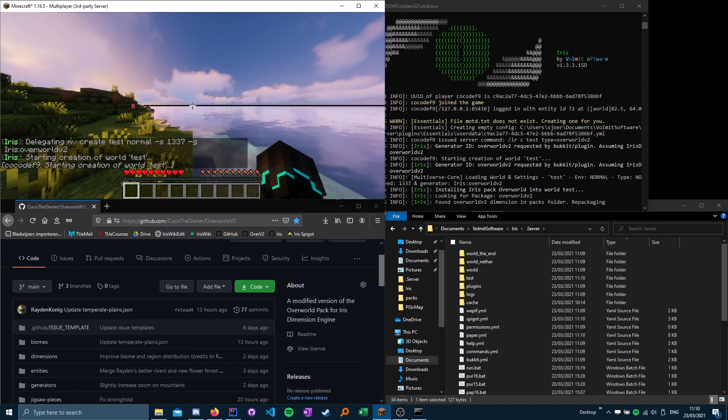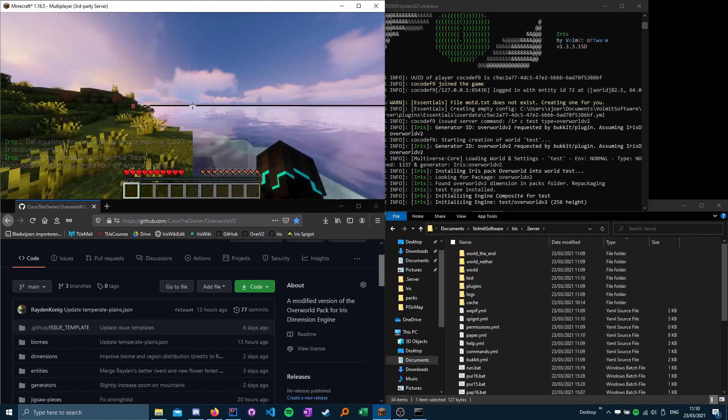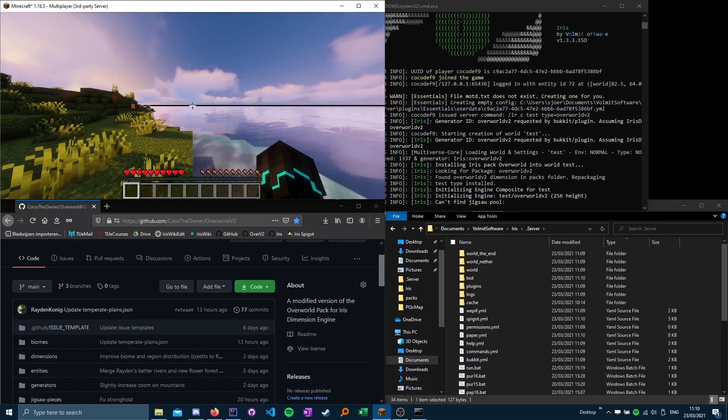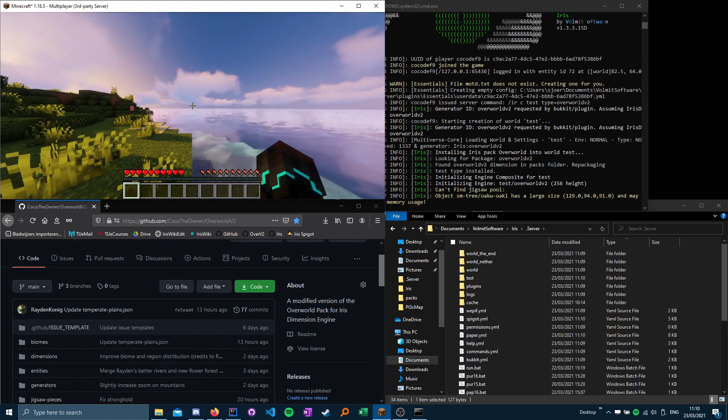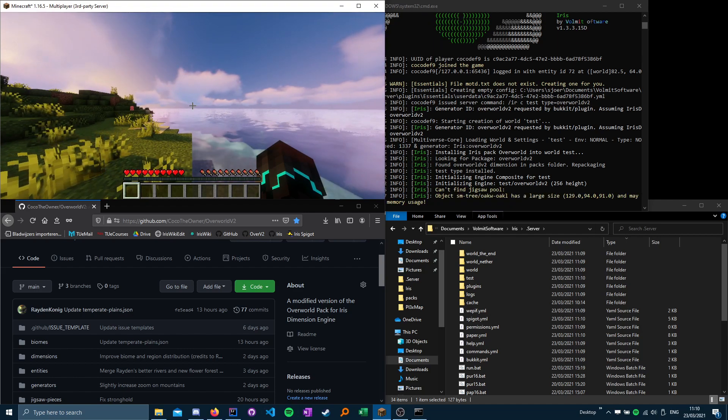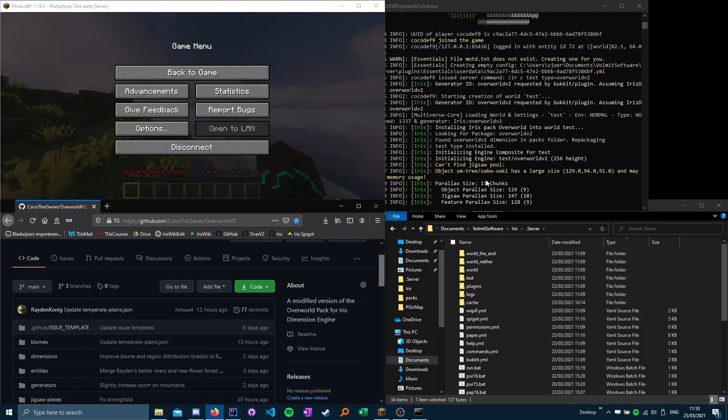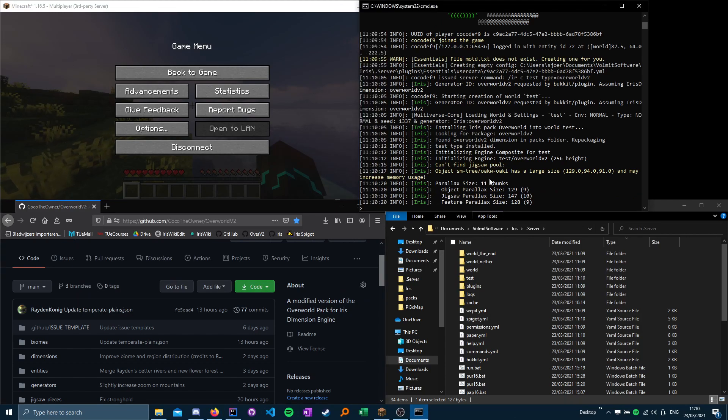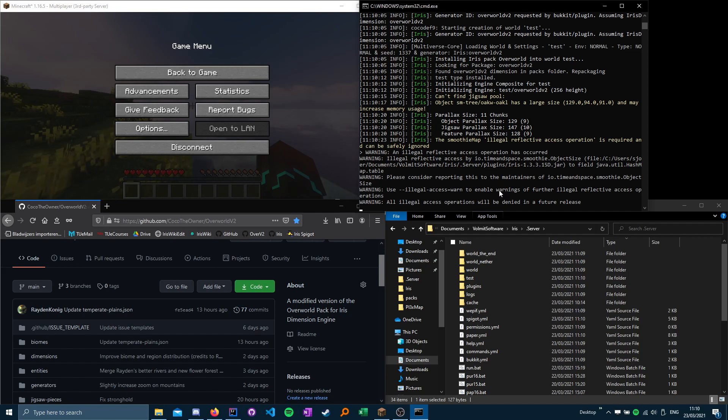This is going to take quite a long time, since paper and spigot are actively trying to prevent your server from dying.